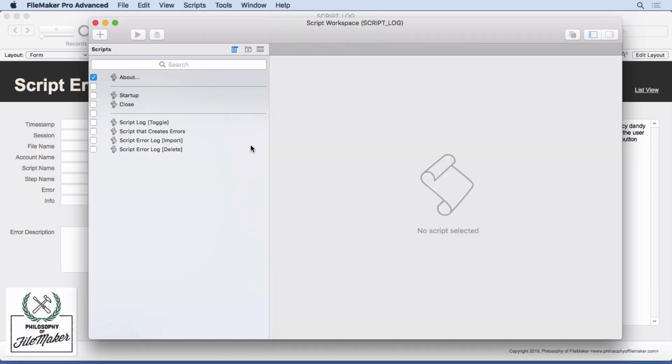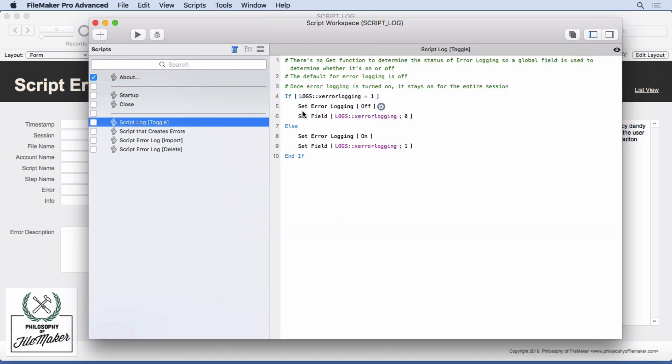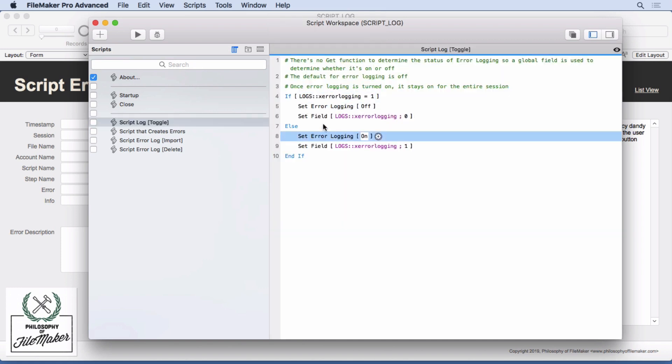And if you look in the script, we'll see there's a simple set error logging off and on. Now there's no way to check the status of set error logging, whether it's on or off, like you can do with set error capture and things like that. So I had to use a global field to determine whether it was on or off. But basically, that's what the script does. It toggles it on and off.